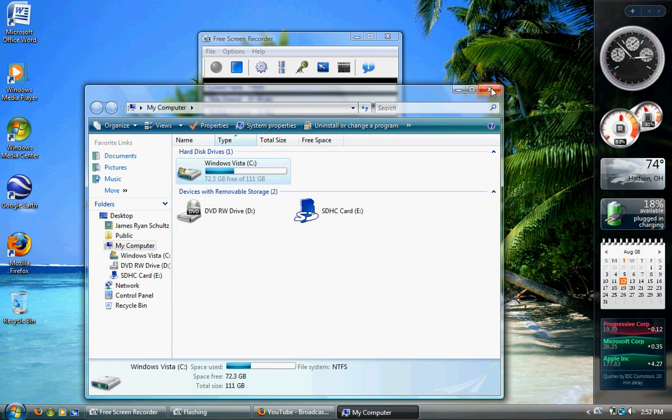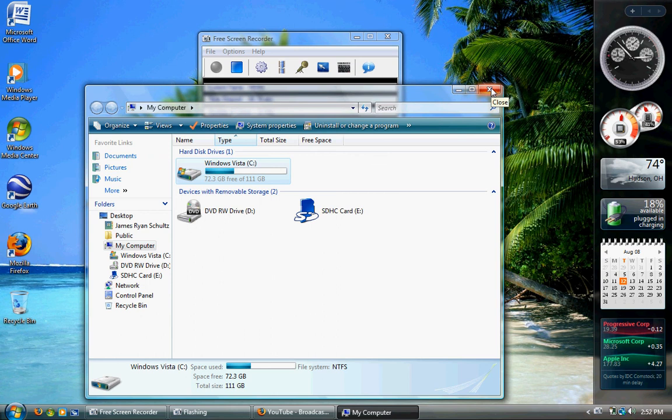Then you've got the RPM, revolutions per minute. Standard now is 5400, and that's what all of mine are, but my ThinkPad is 7200. I do notice a difference. It is a bit faster, but it is louder. Not bad,